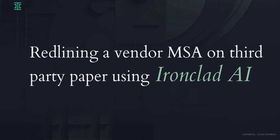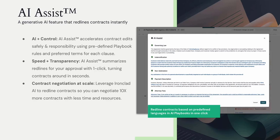Today I'm going to show you how to quickly redline a vendor's third-party MSA using Ironclad's AI Playbox and AI Assist with Custom Clauses.